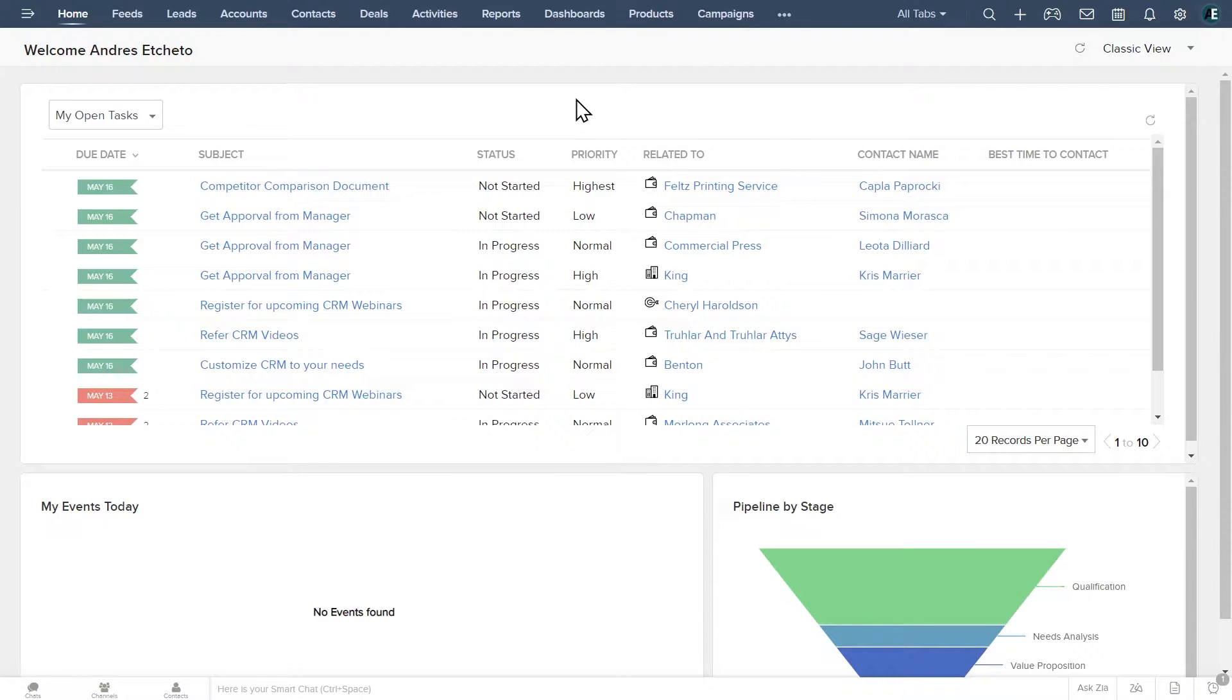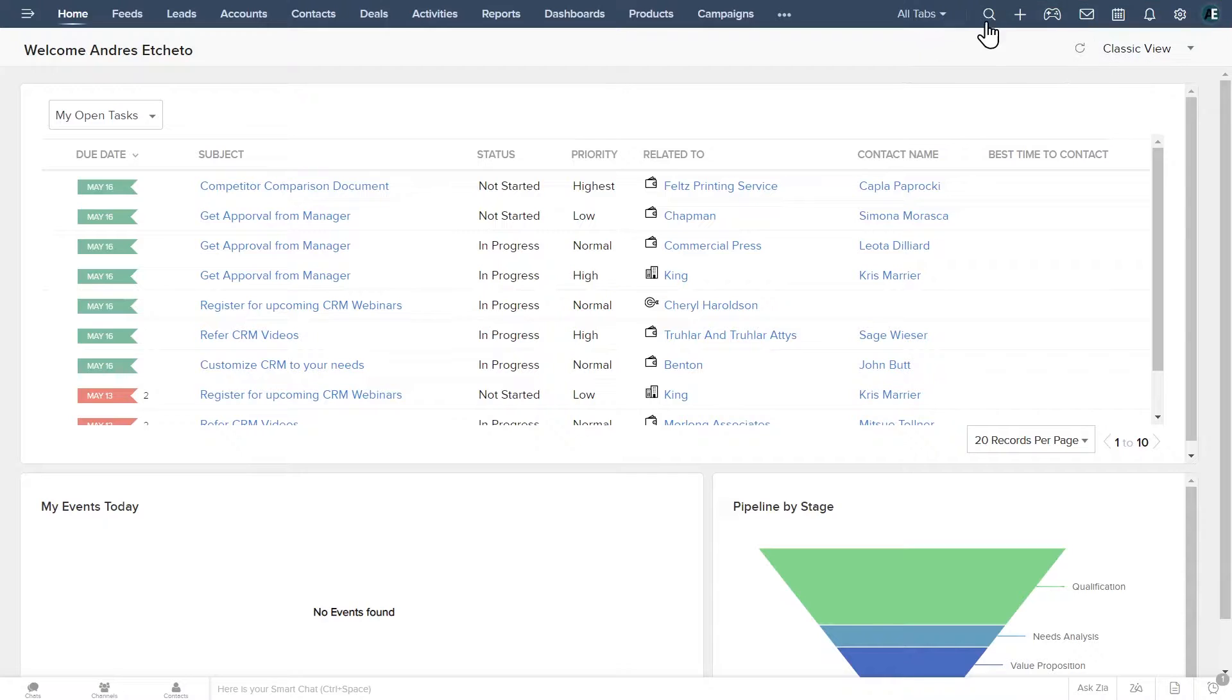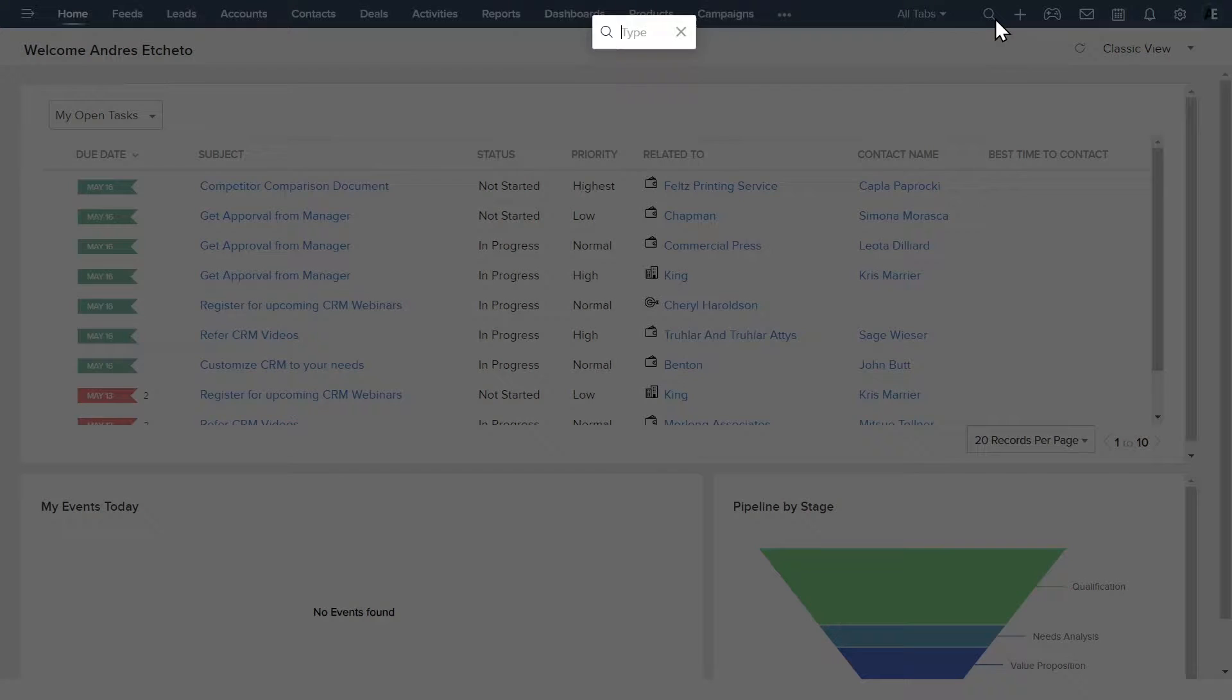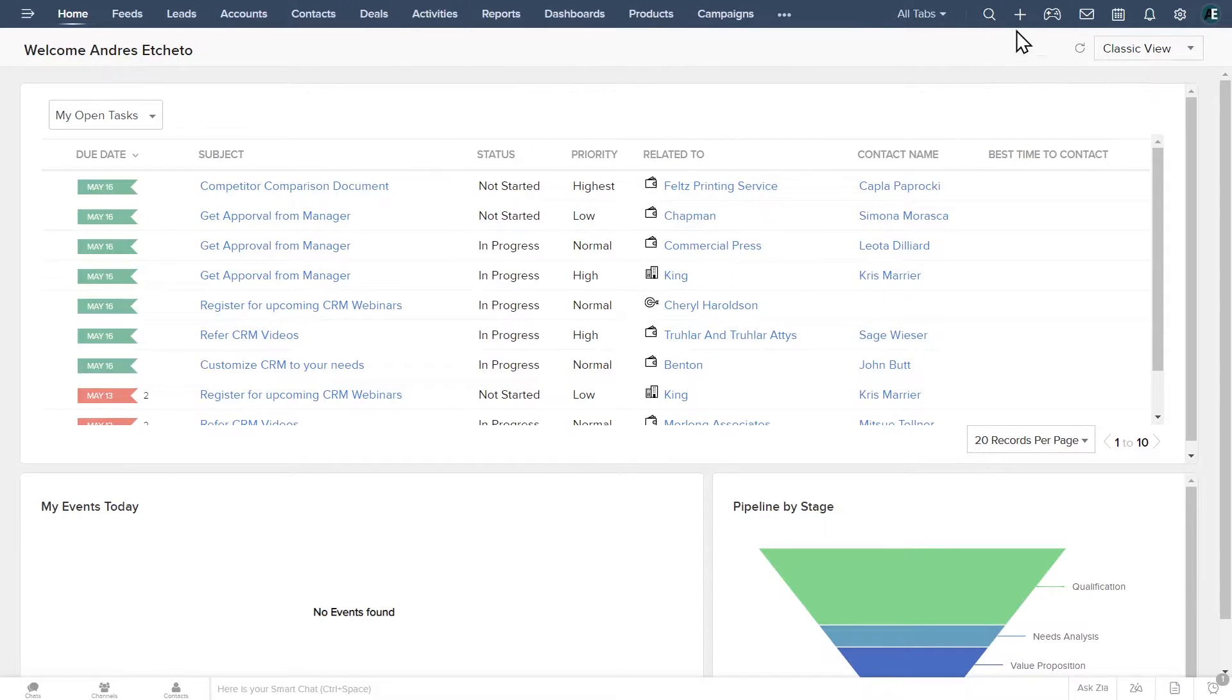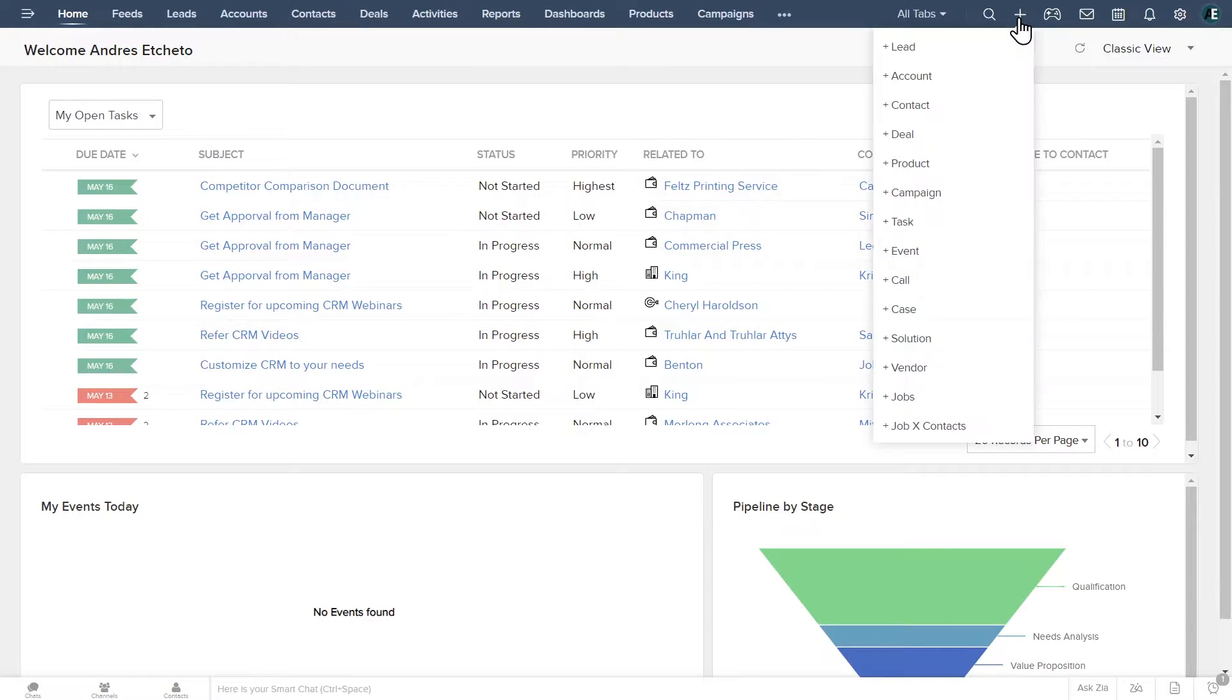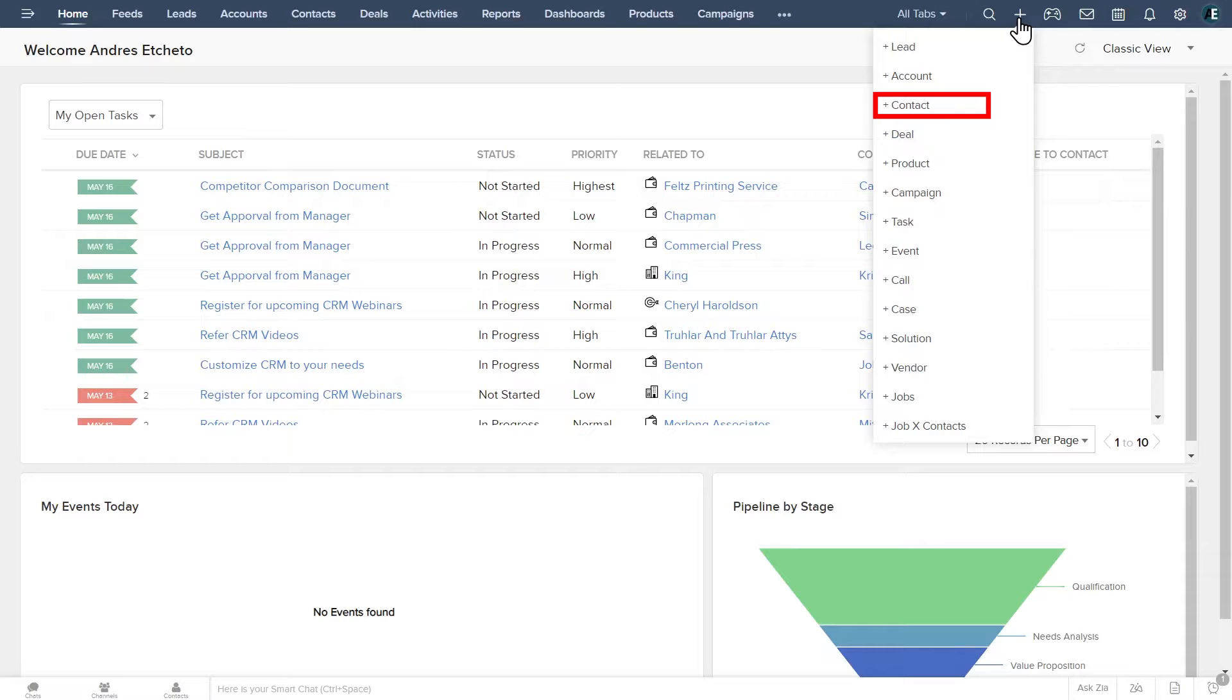Also on the top bar you can find these icons. Click on the magnifier to open the search bar that you can use to search for anything. The plus icon allows you to add leads, accounts, contacts, deals, and more.